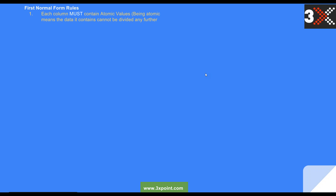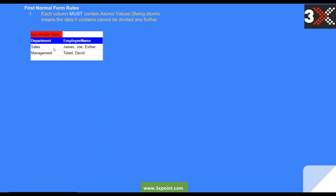Going into first normal form — what are the rules? There are rules that we need to satisfy for a table to be in first normal form. The first rule is each column must contain atomic values. What do we mean by atomic value? Any value that cannot be divided any further is atomic. To illustrate, let's assume we have a table with a department column and an employee name column, where the employee name column has James, Joe and Esther in a single record.